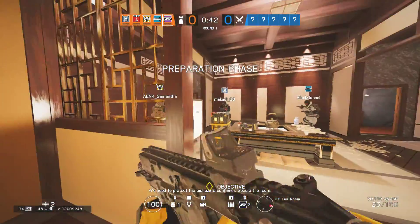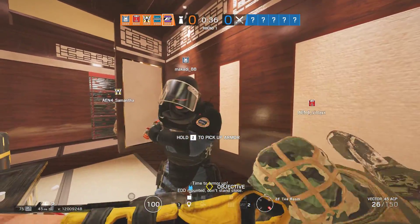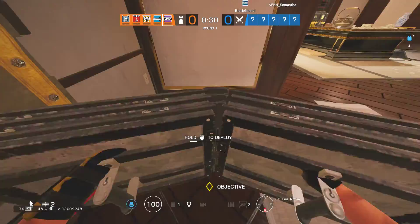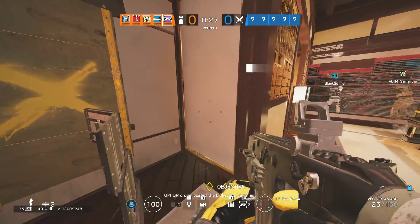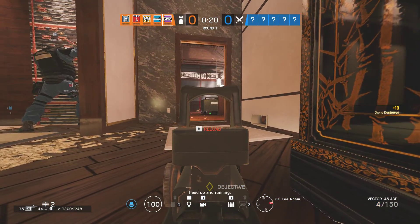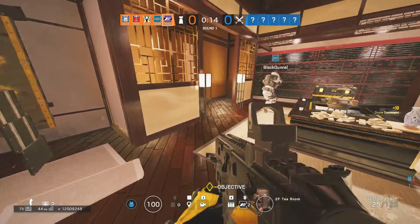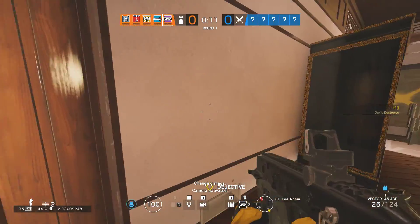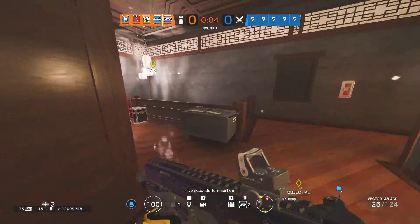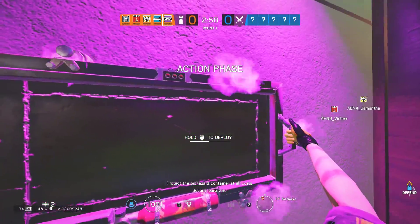We need to protect the biohazard container. Secure the room. Check the biohazard container at all costs.